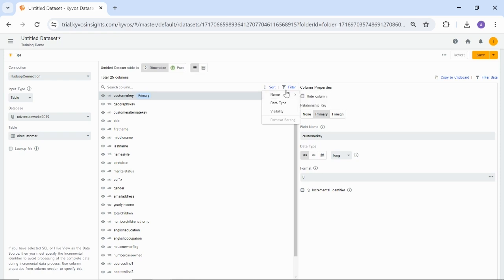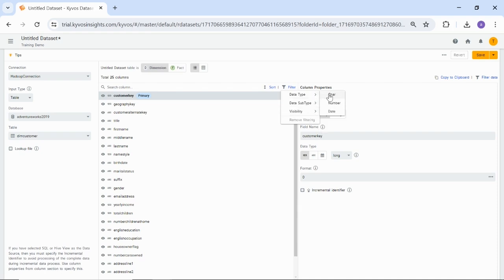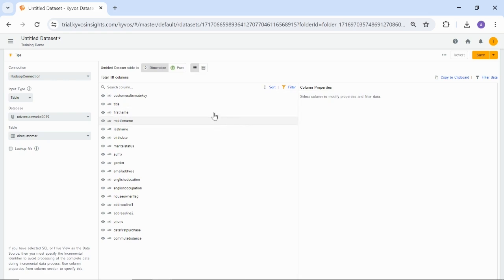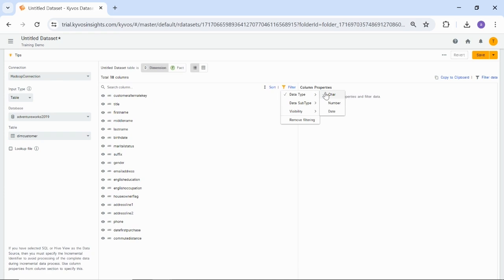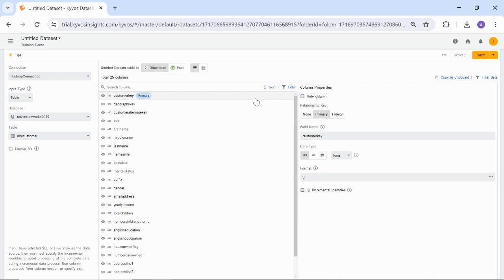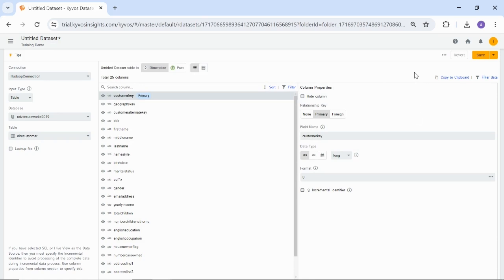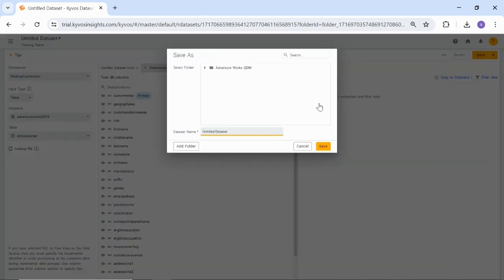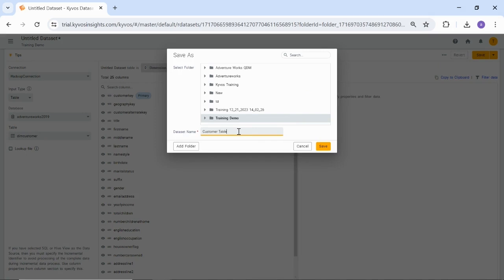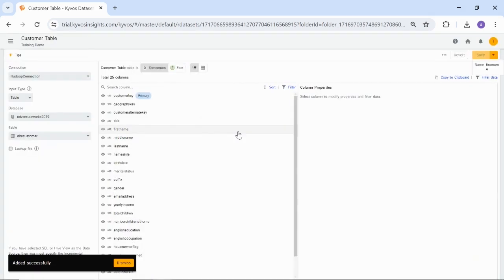You can filter data using the following options: data types such as character, number, and date; data subtype, double, long, float, and decimal; visibility means hidden columns will be sorted after the visible columns. Let's select the character data types. This will show you all the character data type columns. After the changes, you can revert. Again, you can use the column properties like we have learned earlier in this session. Similarly, you can also use filter data as seen earlier. Click Save. To save the dataset, enter the dataset name as Customer Table, then click Save. You can also revert the changes using the Revert option.